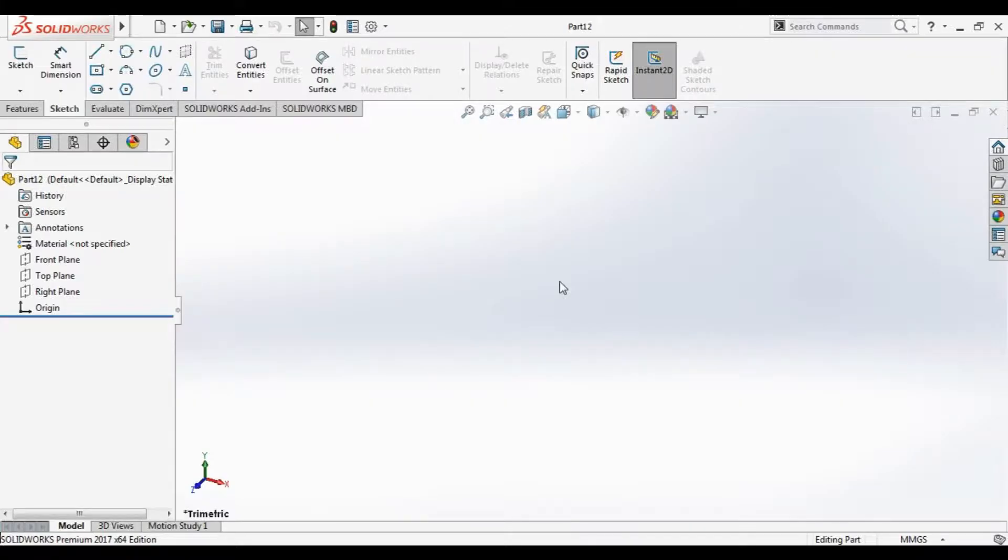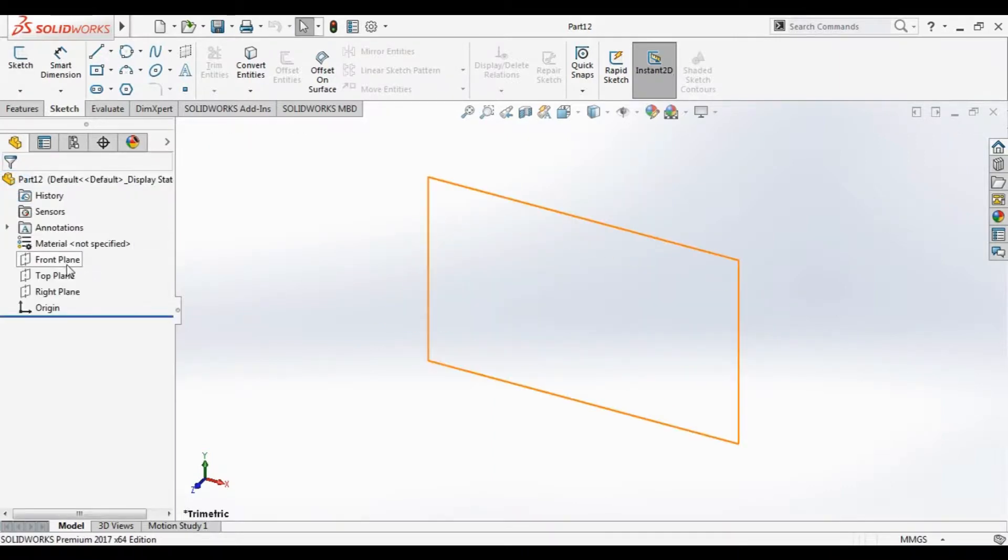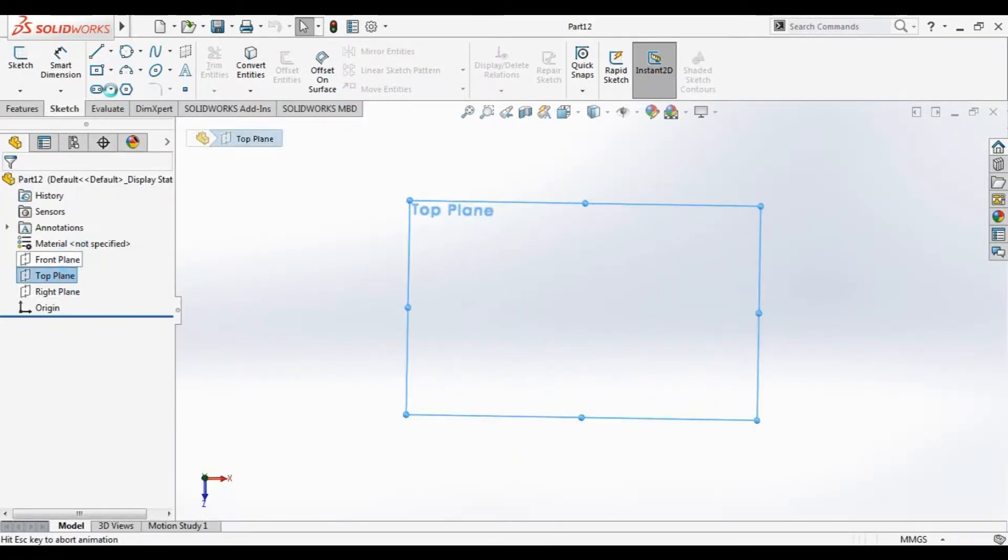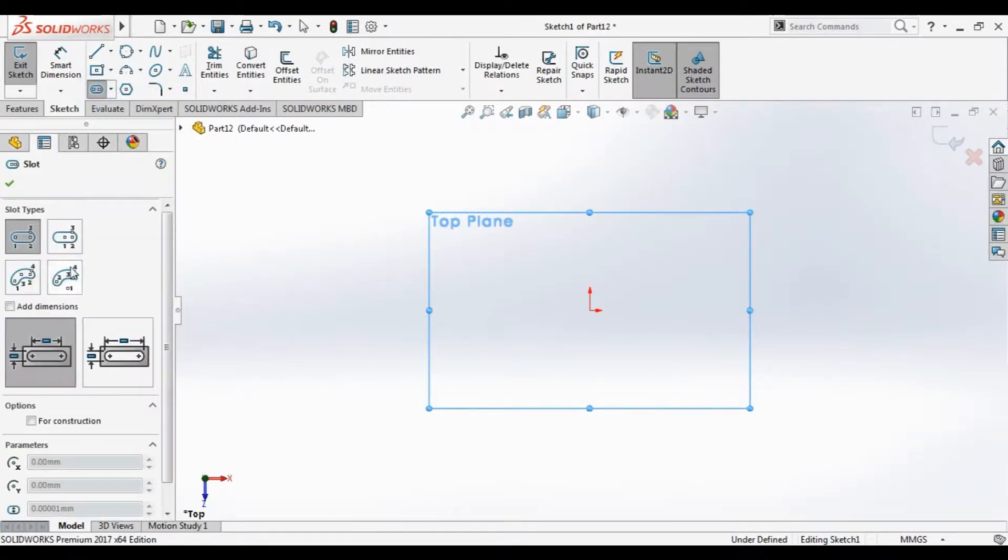In this tutorial we will sketch the slots and the arc. Go to the slots tool. We should first make a new sketch. Go to the slots tool. We have four types: straight slot.